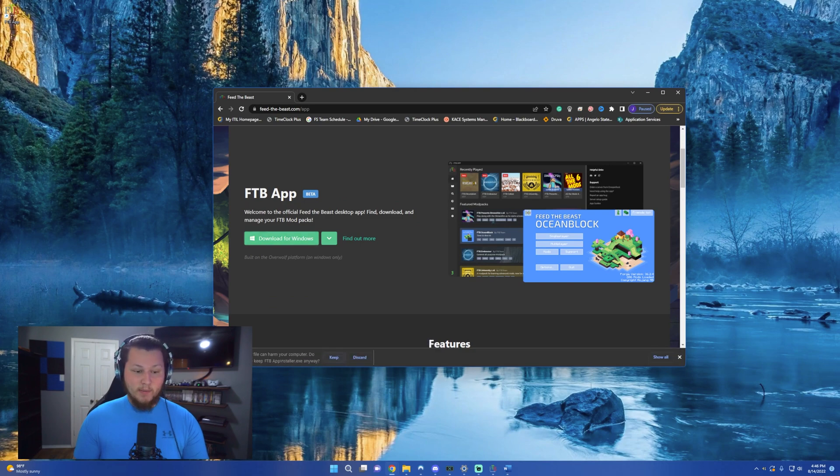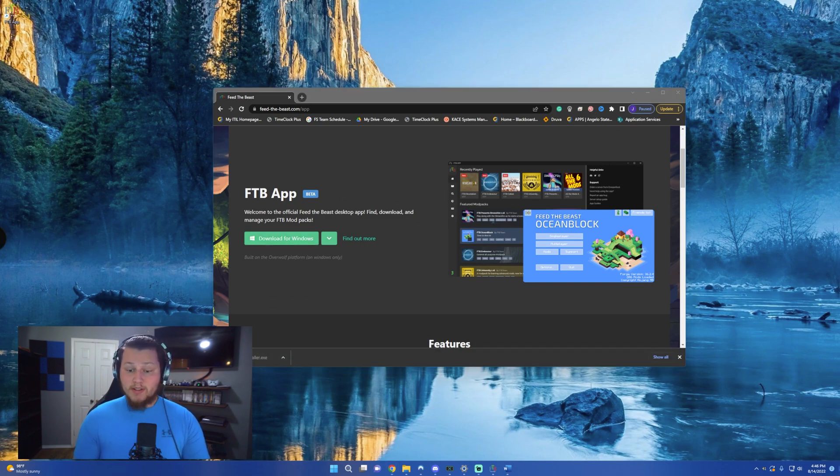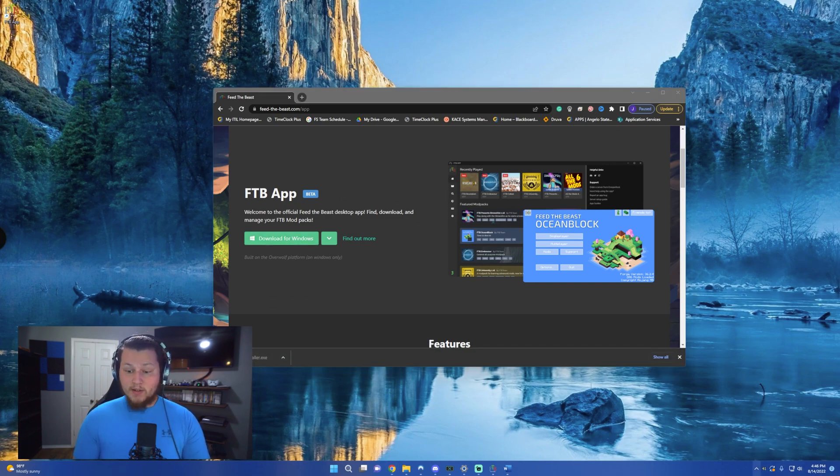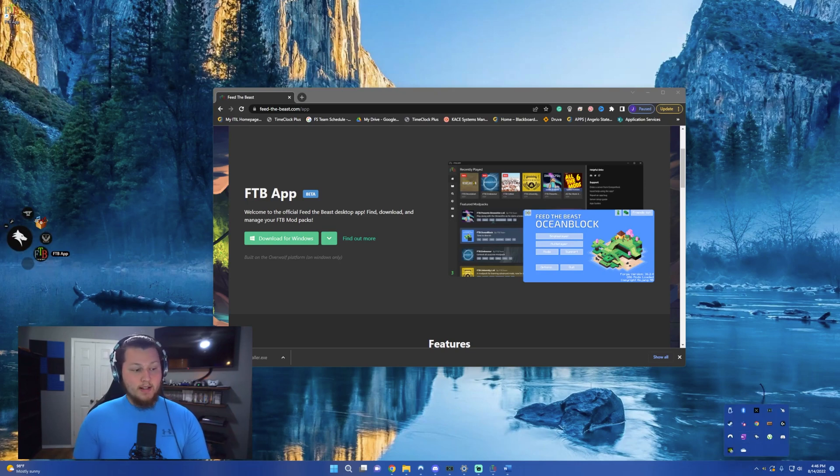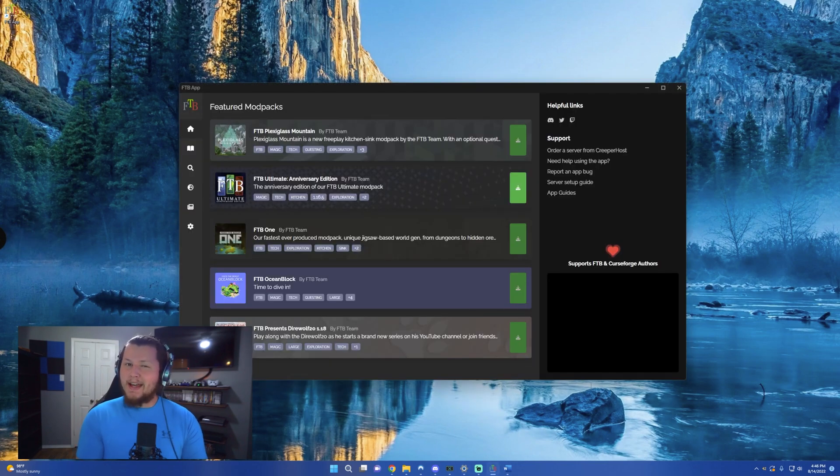It'll download the program, tell you want to keep it, and install it. Once you install it, it'll add it to your Overwolf client on your computer. You can click on Overwolf, and then click on the Feed the Beast app, and it'll pull it up for you. It'll look exactly like this.